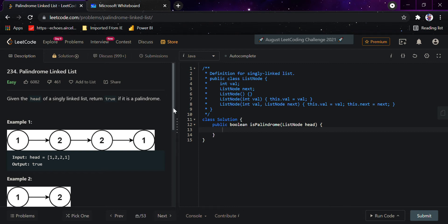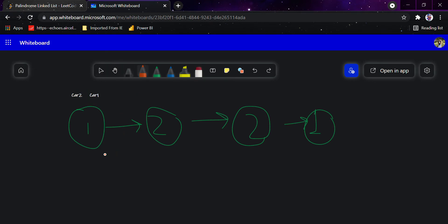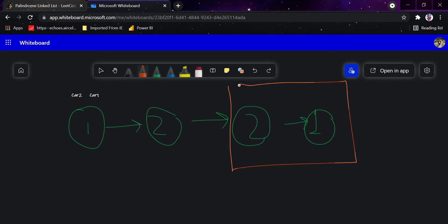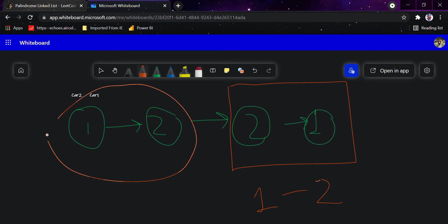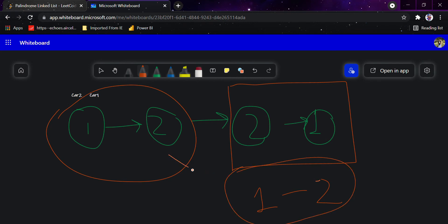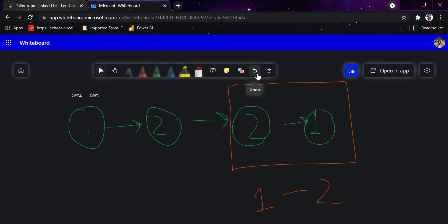So the concept would be like this: we would look throughout the linked list and cut it into half. This portion is the first half. We would reverse the second half of the portion, and then check both halves — if all node values match, it is a palindrome; else we return false.